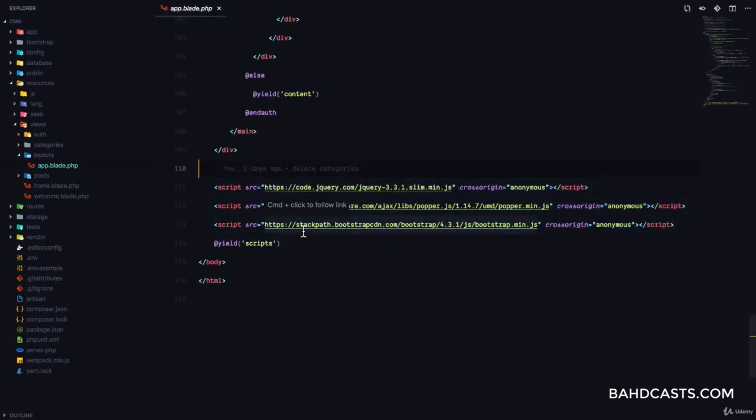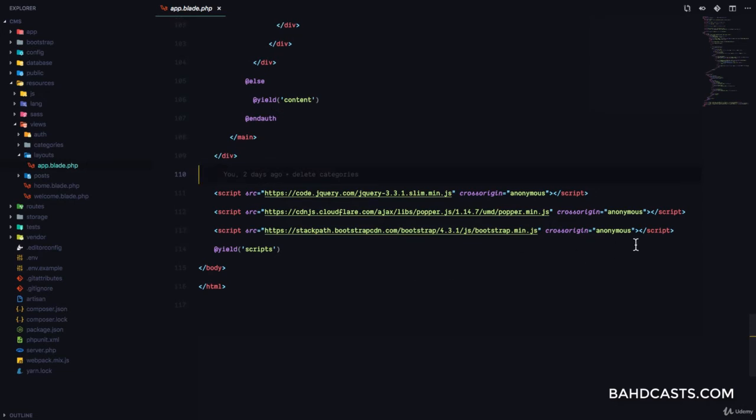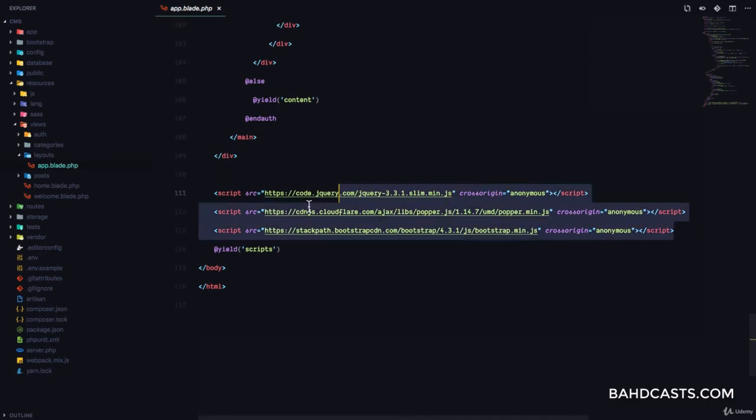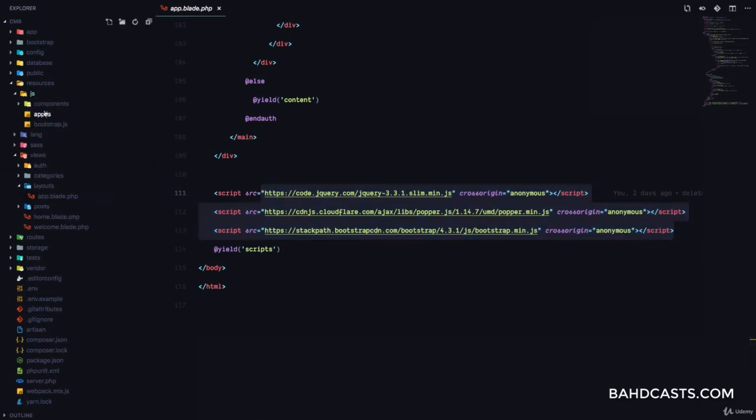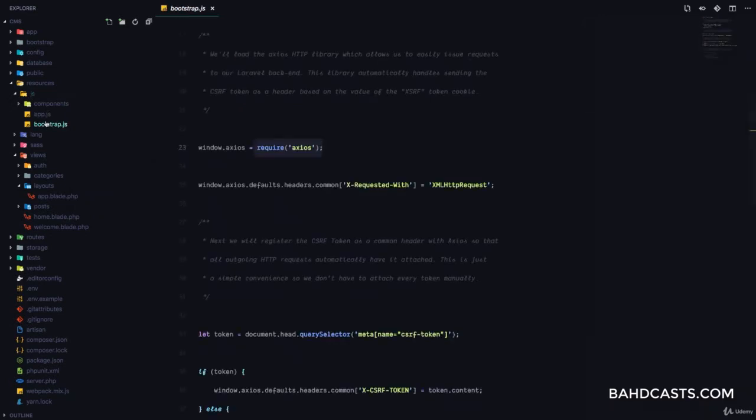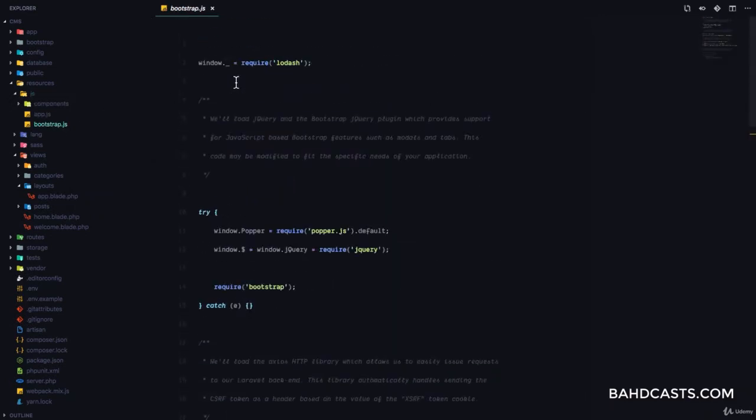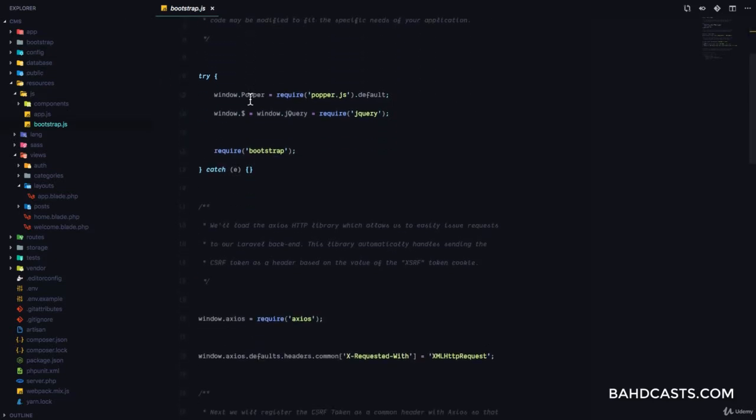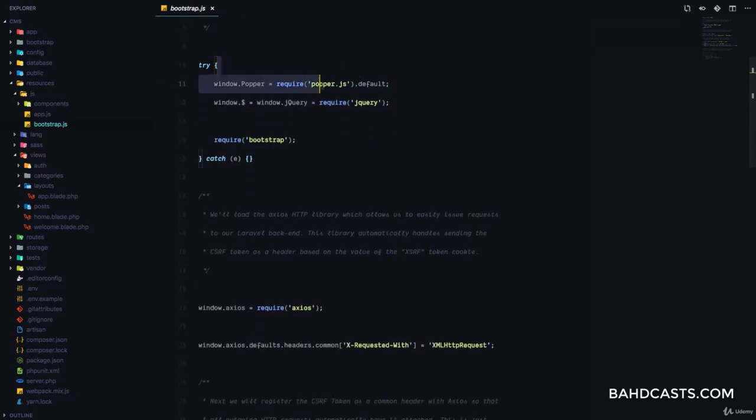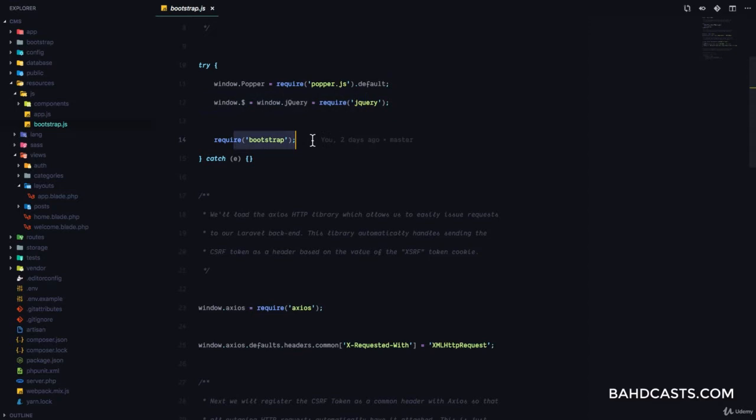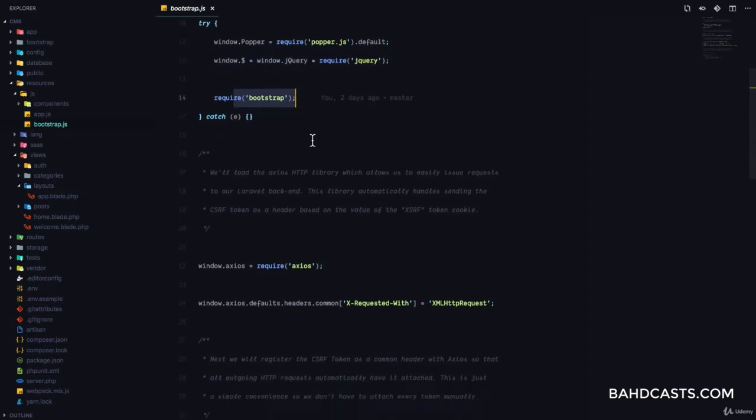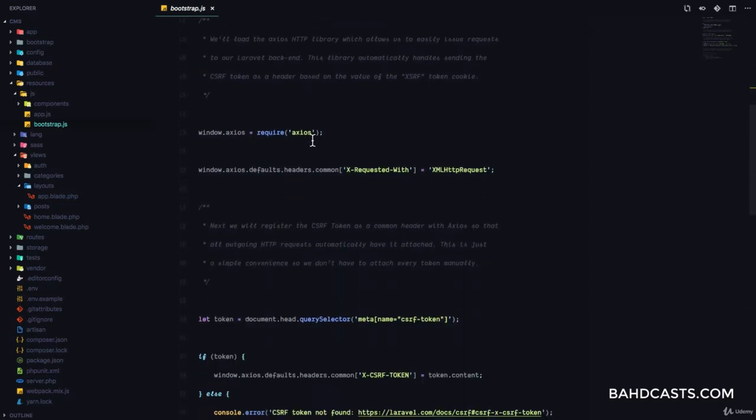A couple of lessons back when we were deleting categories, we included jQuery, we included Popper, we included bootstrap.js. But this is not actually necessary, because if you go over to the resources.js bootstrap.js file, you see that in this file, Laravel automatically requires Lodash, requires popper.js, requires jQuery, and requires bootstrap all in this file, even requires Axios.